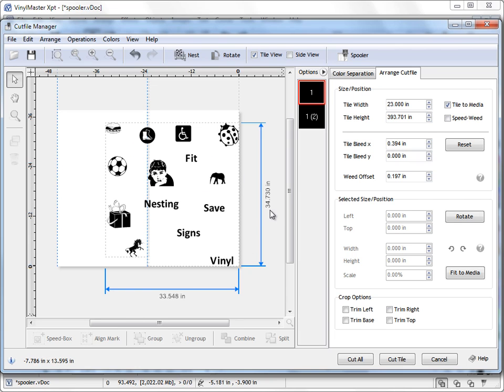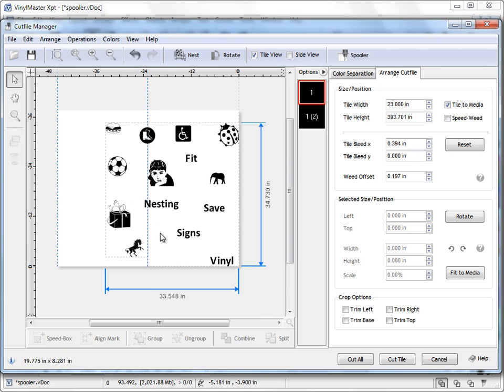We're using nearly 35 inches in this direction and around 33 and a half inches in this direction. So we're using a lot of media to cut out these objects, so we're wasting all this vinyl in here which we really don't need to waste.